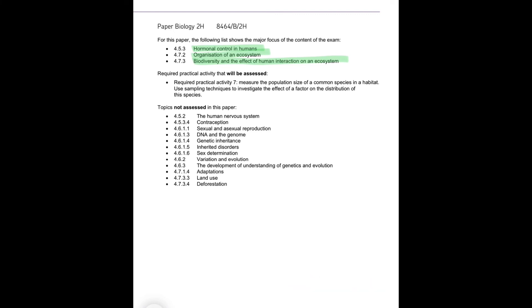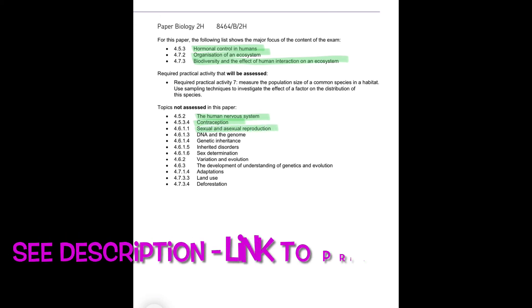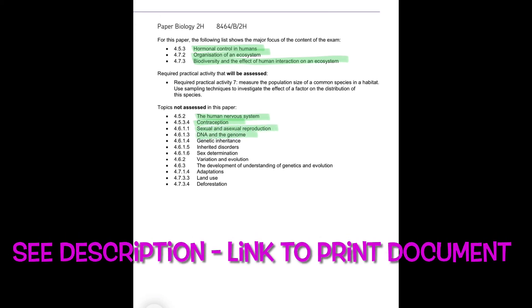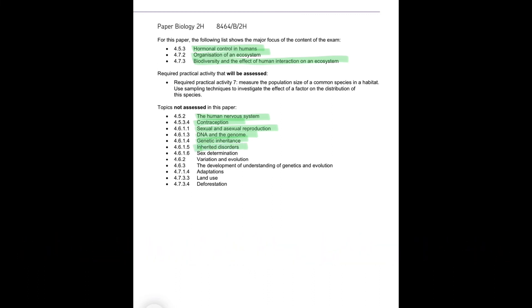Topics that will not be assessed are the human nervous system, contraception, sexual and asexual reproduction, DNA in the genome, genetic inheritance, inherited disorders, sex determination, variation and evolution, the development of understanding of genetics and evolution, adaptations, land use and deforestation.